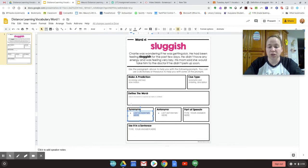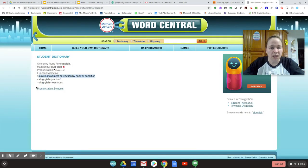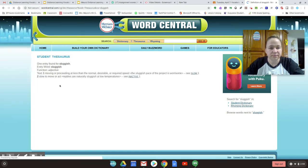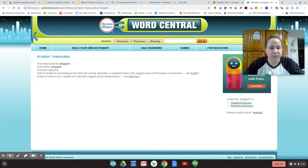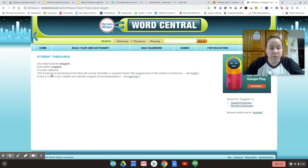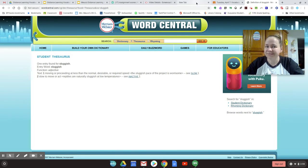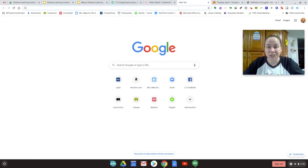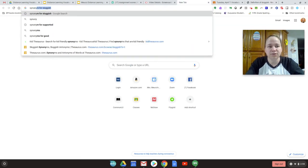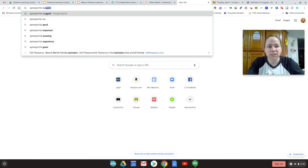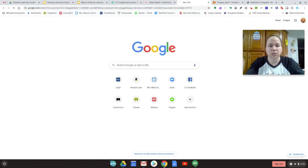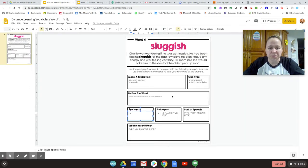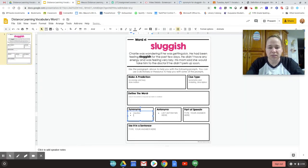I'm going to go back to my dictionary tab. See how it says student thesaurus. So let's click on that. This one doesn't actually give me anything. So what should I do? Problem solvers. I'm in a new tab. I'm going to put synonym for sluggish. Adjective, similar, inactive, quiet, slow, slow moving. So I'm going to put inactive, slow, slow moving.